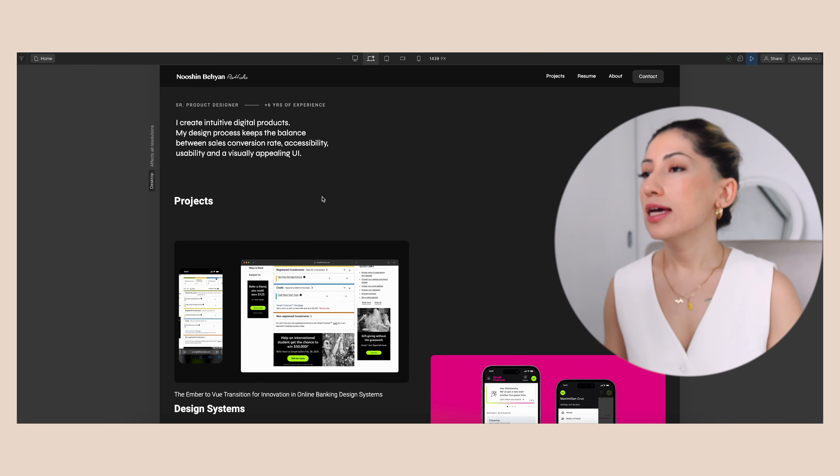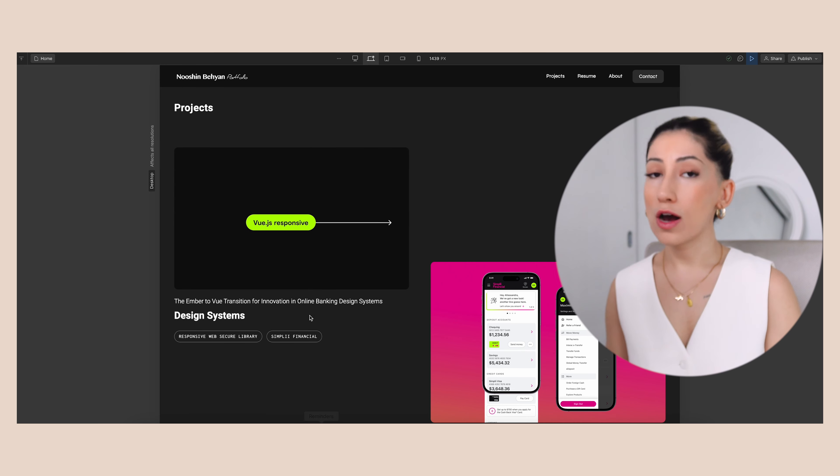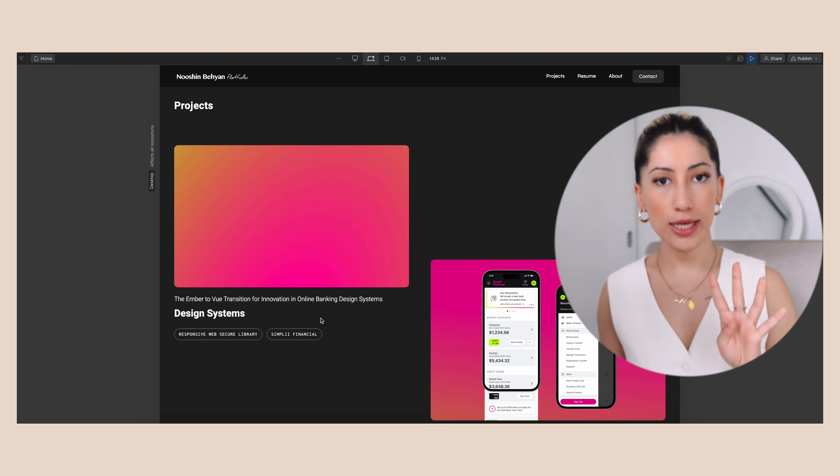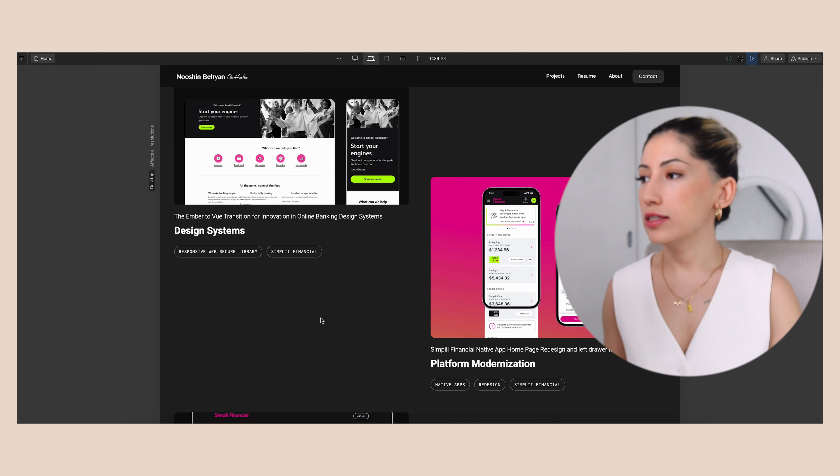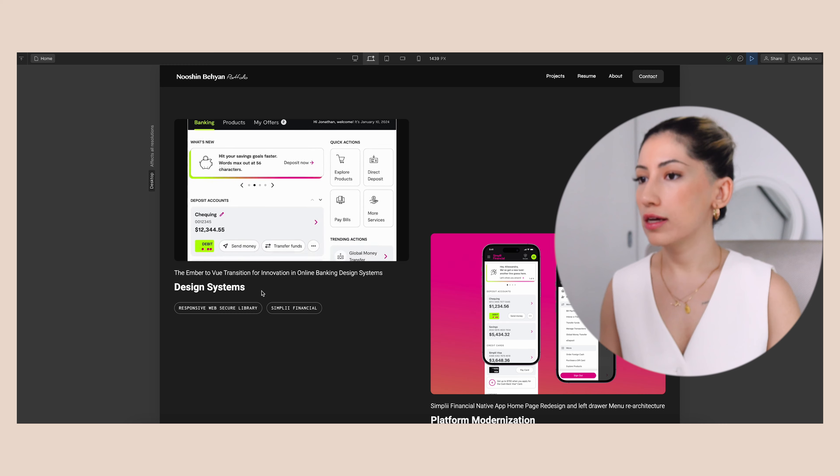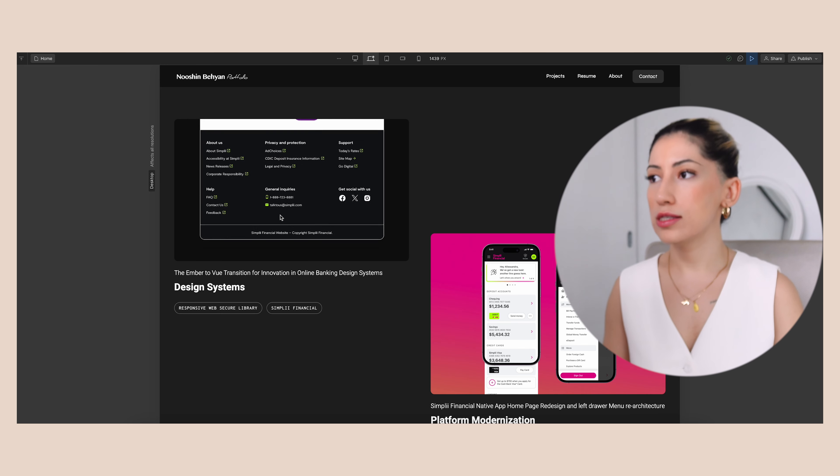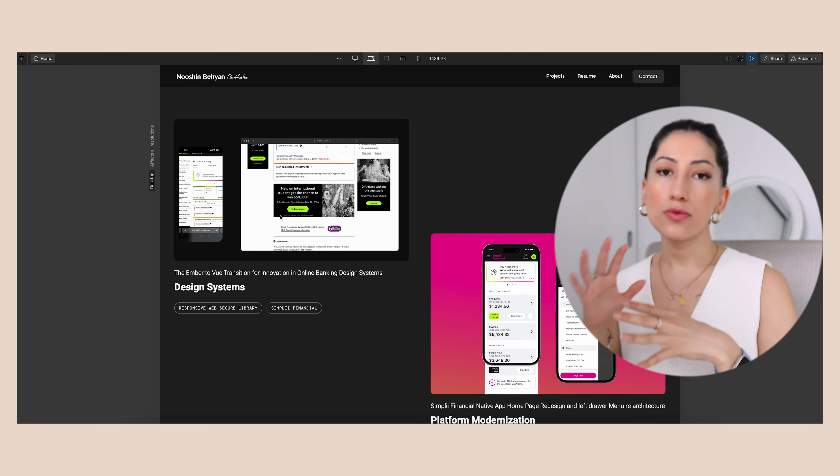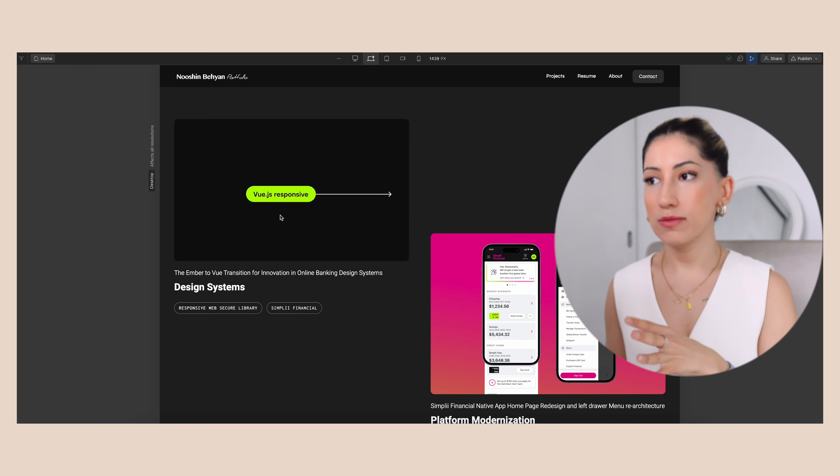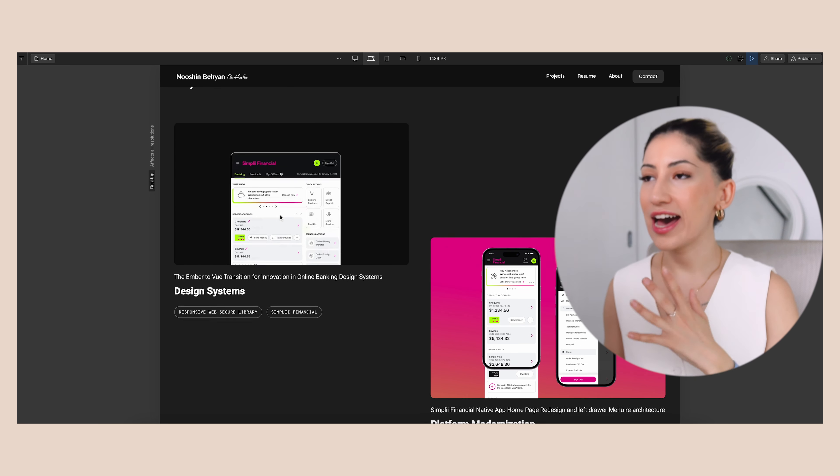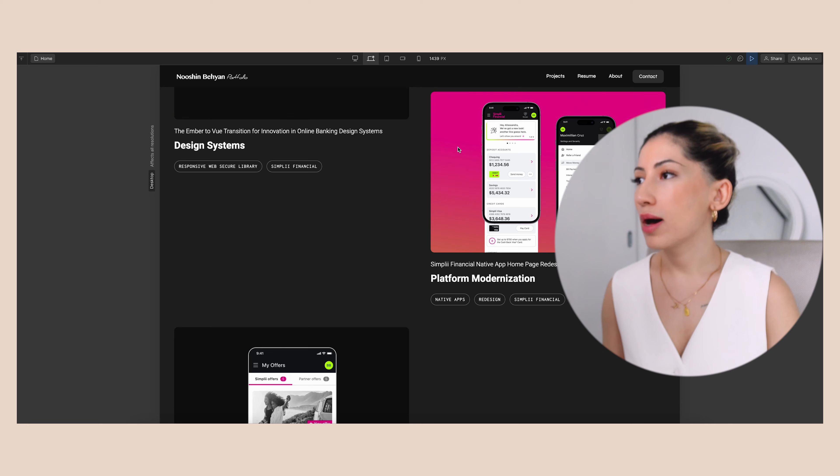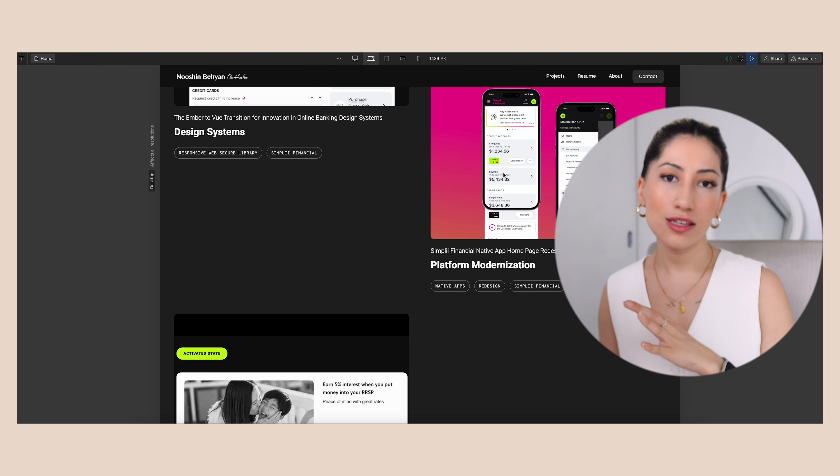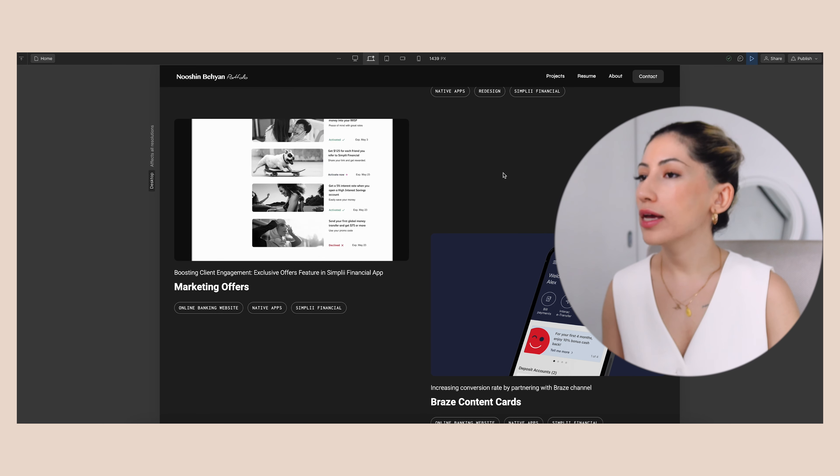And here I have my projects. I have four UX UI case studies, and there's the design system. As you can see, my thumbnail is interactive and it has so many animations which I added. This project has a static image - I just wanted to make my home page more exciting.